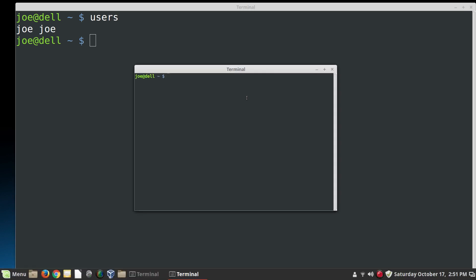And now it shows that there are two users logged in, me and me. So I'm logged in twice. If I open up another terminal here, and then I type in the users command again, you see I'm logged in three times. So that's how that works.